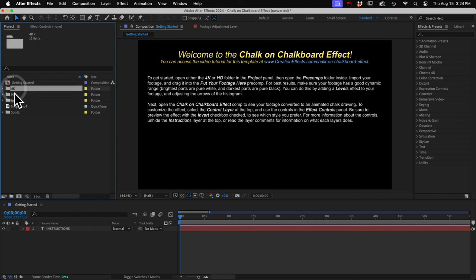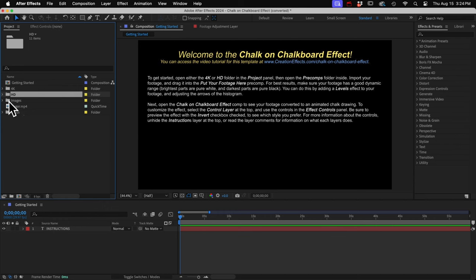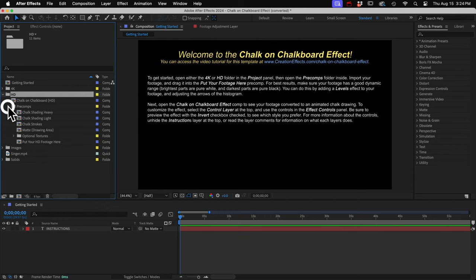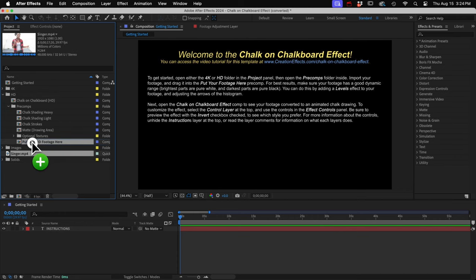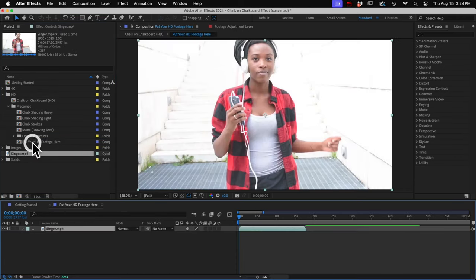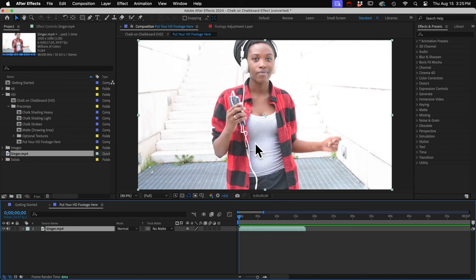Next, I'll open either the 4K or HD folder here. My clip is HD, so I'll open this one. And I'll open the Precomps folder. And you want to put your footage into this precomp named Put Your Footage Here. And now is a good time to add any brightness adjustments to your footage so that you get the best results.